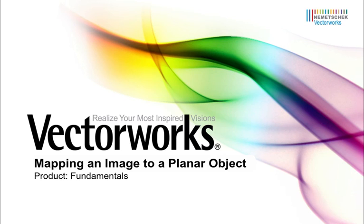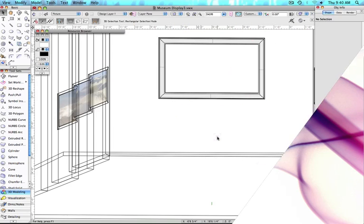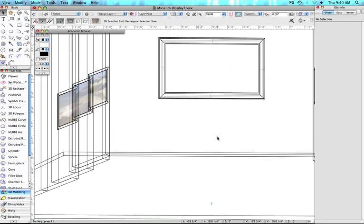Adding an image into a 3D environment has gotten easier than ever in Vectorworks 2011. Today I will show you step-by-step how to do this. Here we have an art gallery that is missing its final piece.